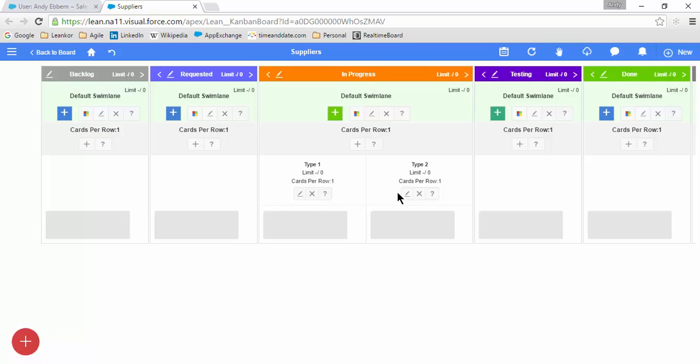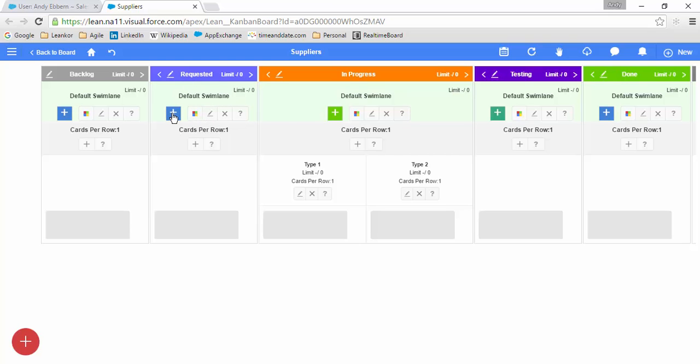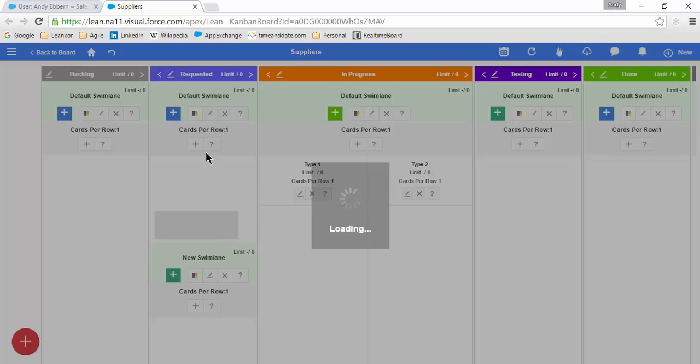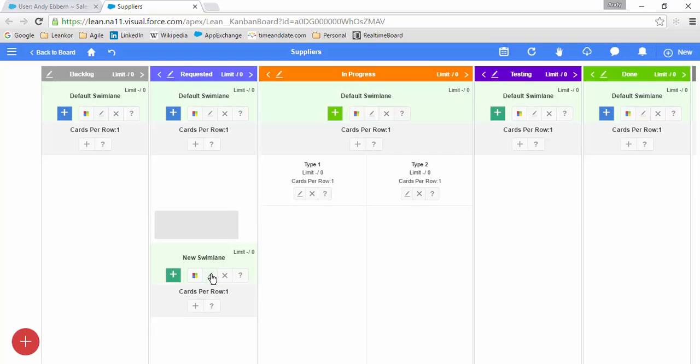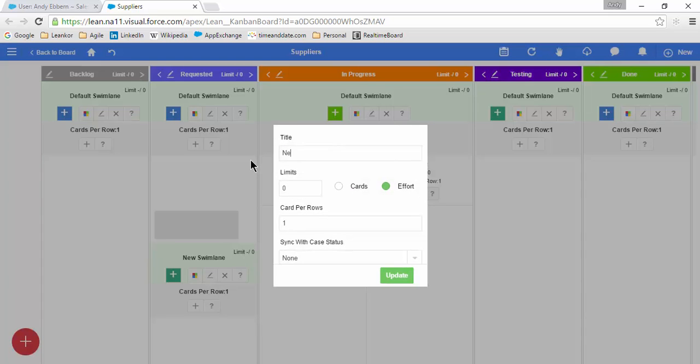If I wish to add a new swim lane, each swim lane is added on a master container by master container basis. So I'm going to come into Requested, and I will add a new swim lane.